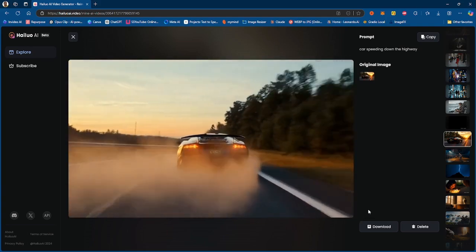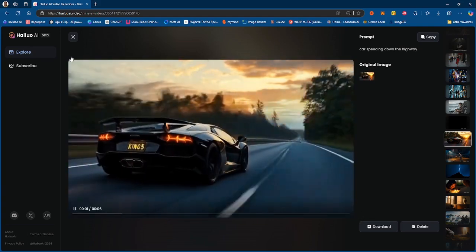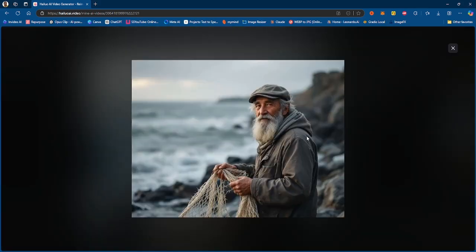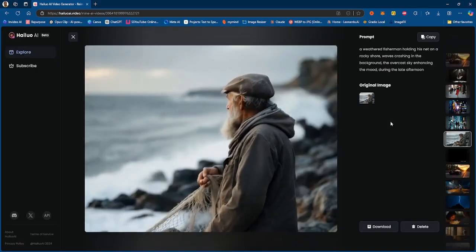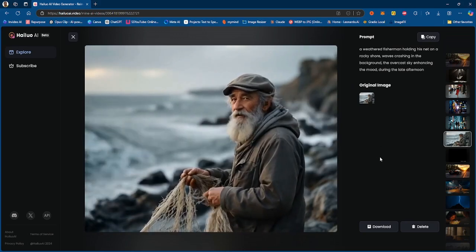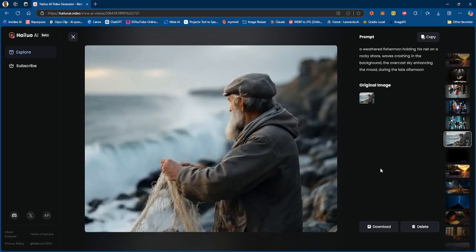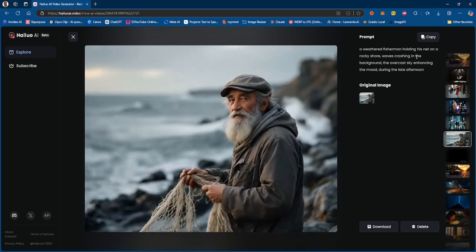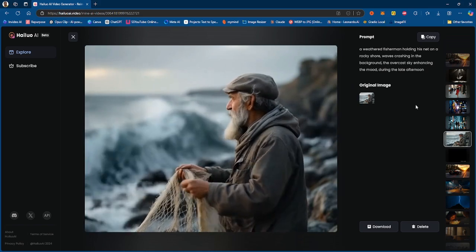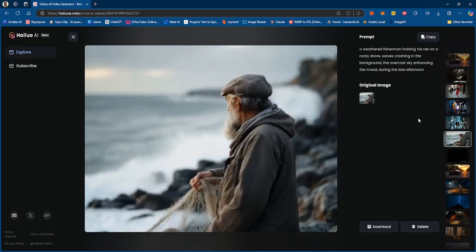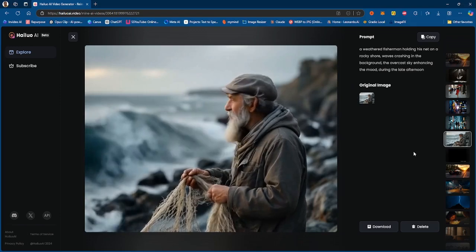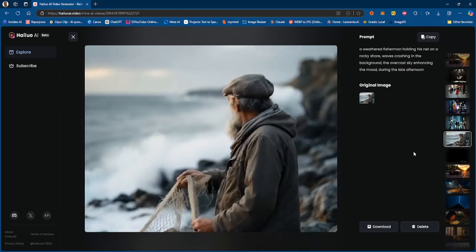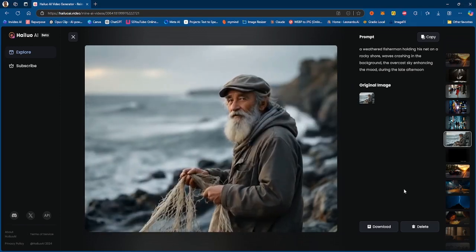The next one is this guy. So he is holding a net and he's standing on the seashore, a rocky seashore. So I just essentially put in this prompt and wanted to see what was going to happen.